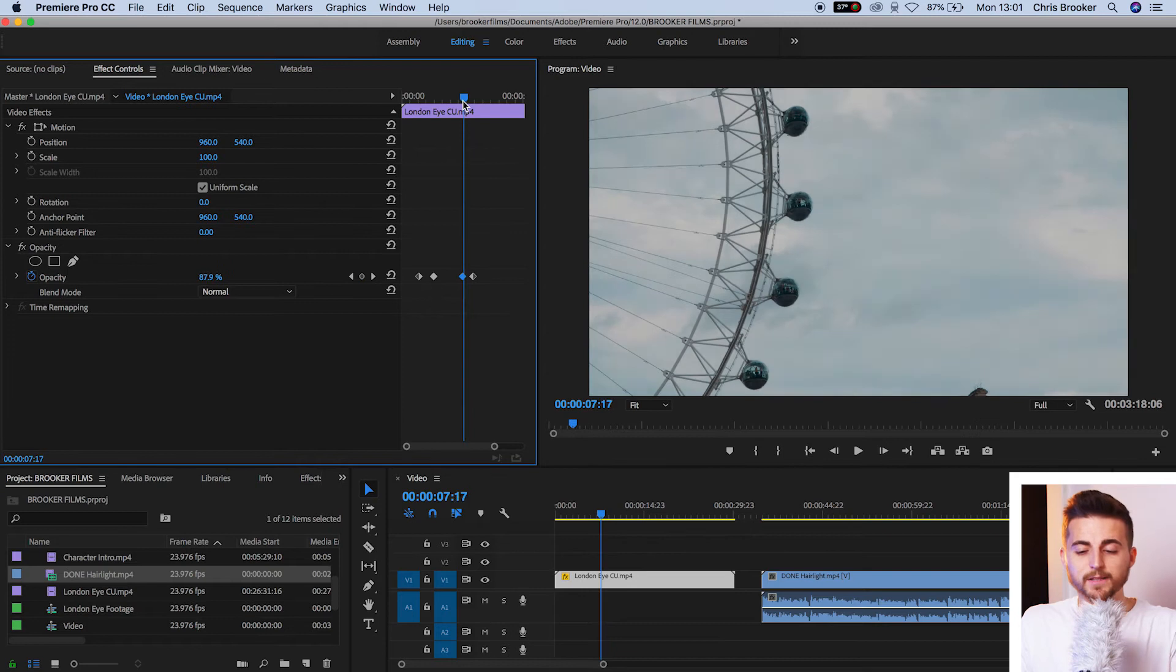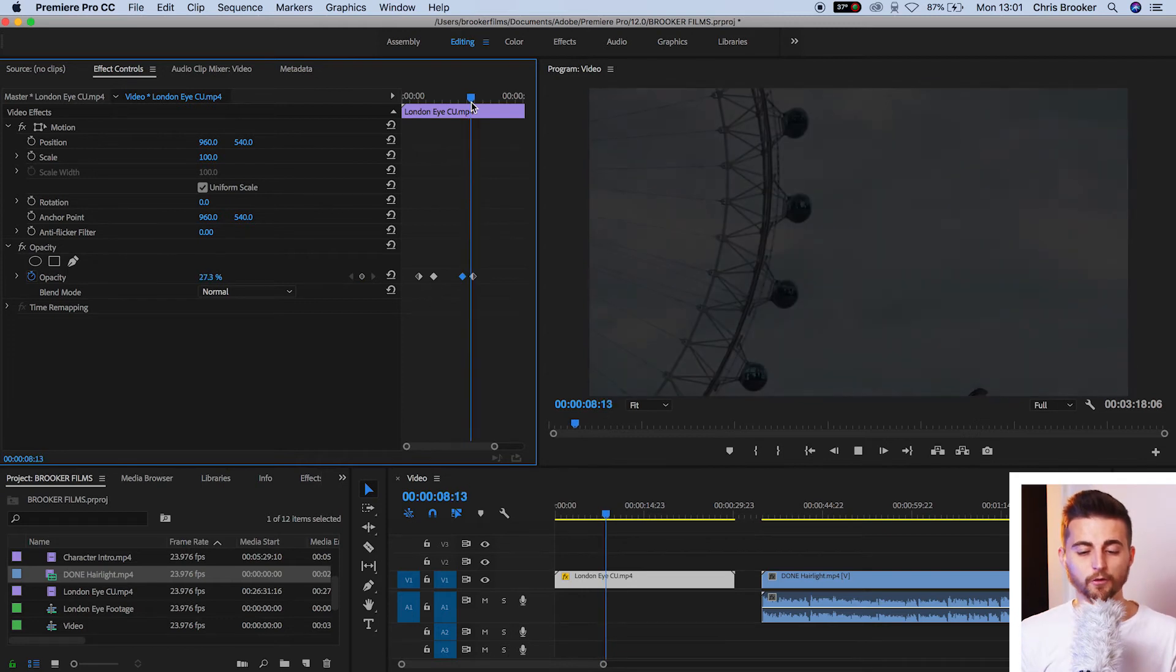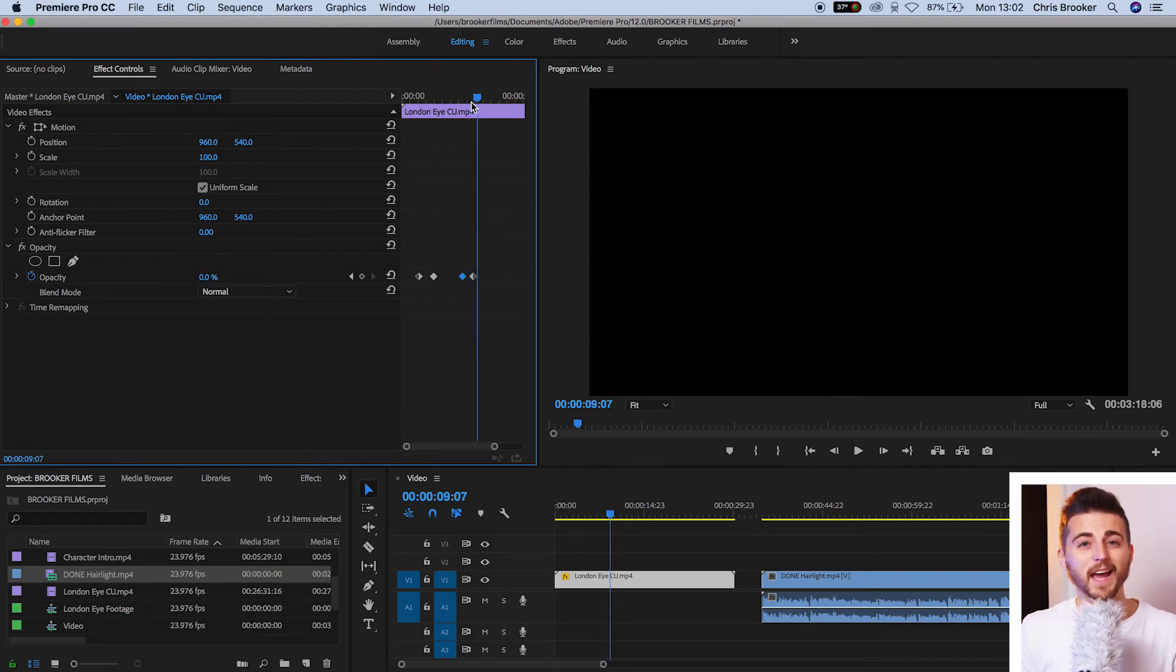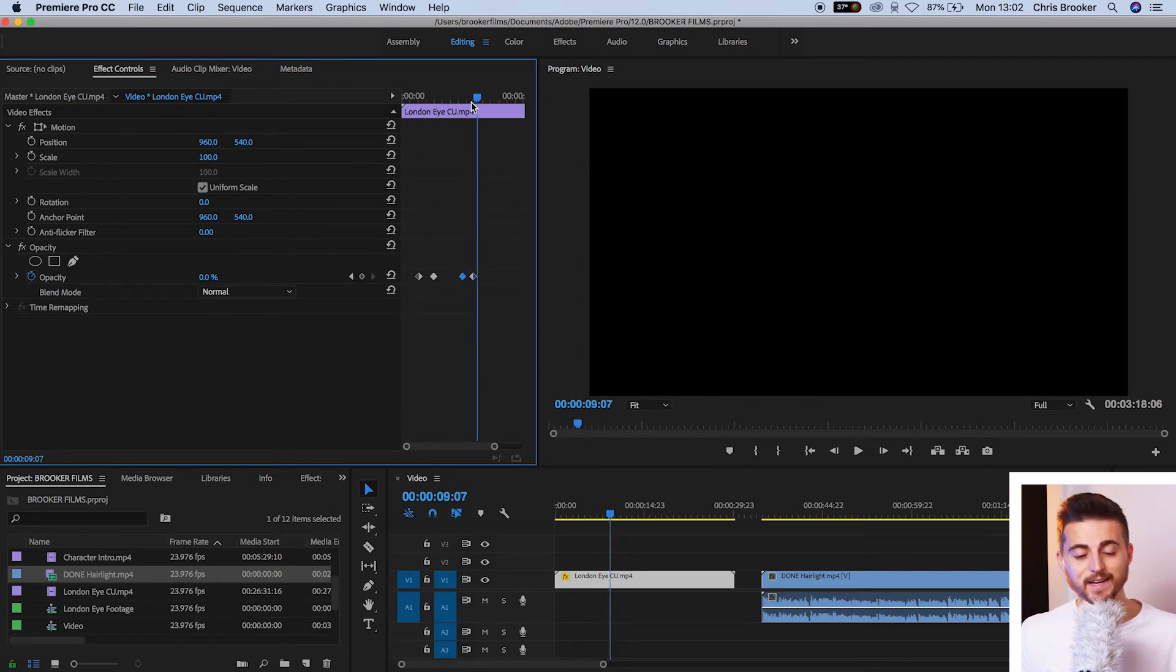Now, if we play this back, we've got our fade out and the same logic applies to our fade in.